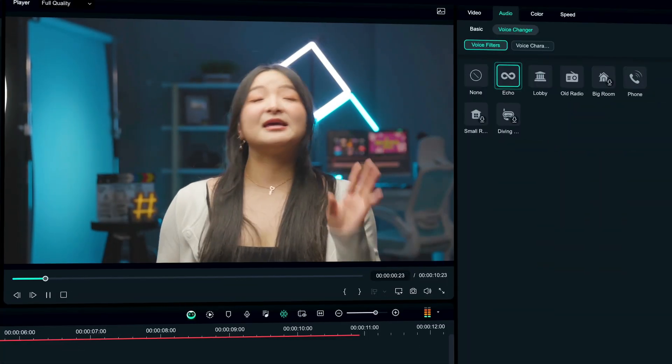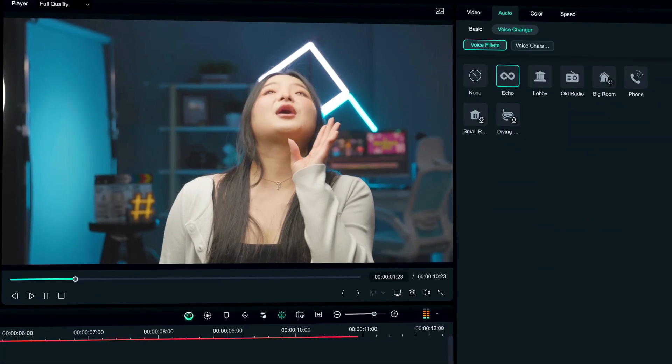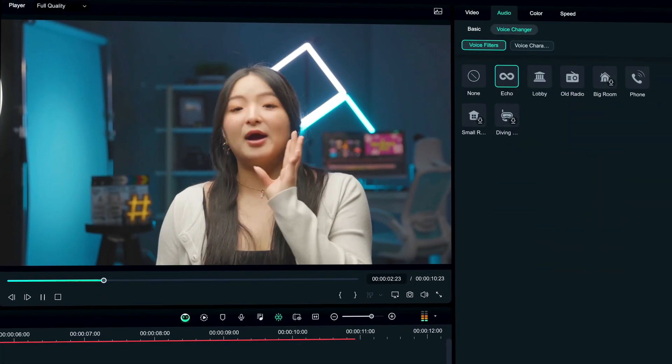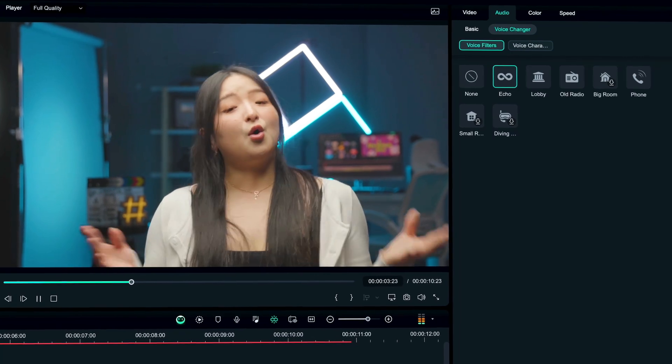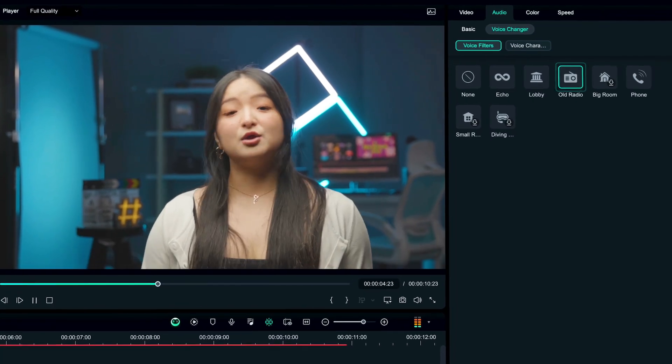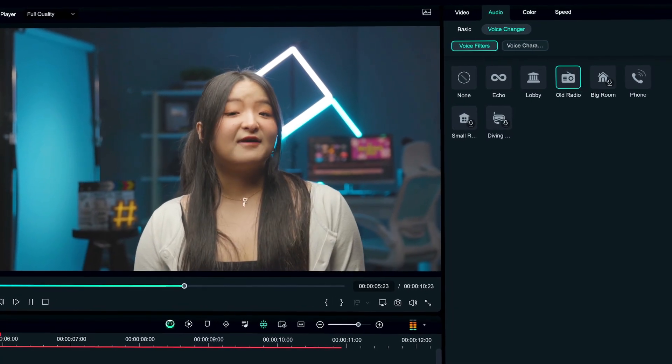Audio voice changing is an AI feature that's super popular in video creation, and it enables you to modify your voice using various effects such as adding echo or applying an old video effect.